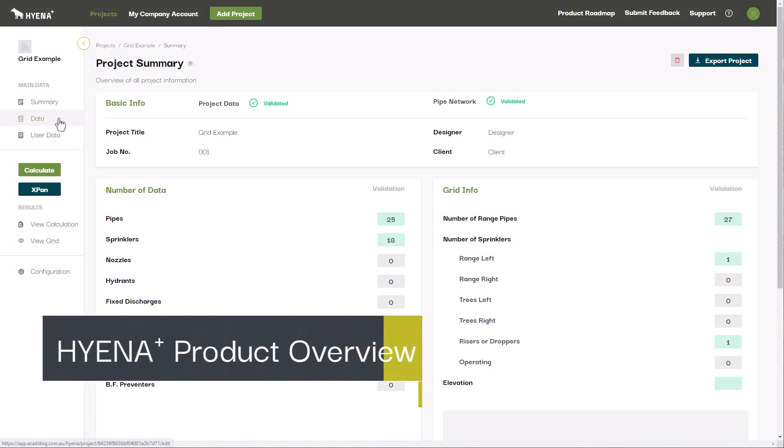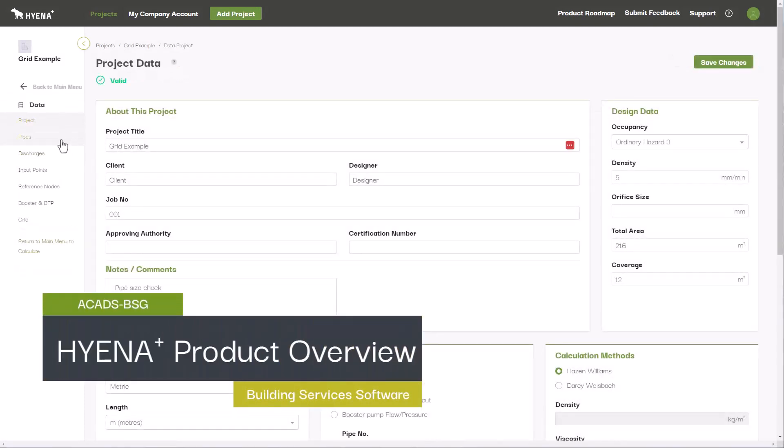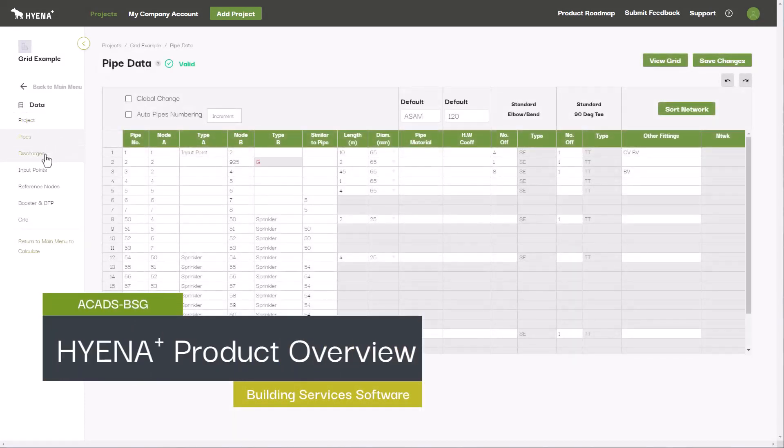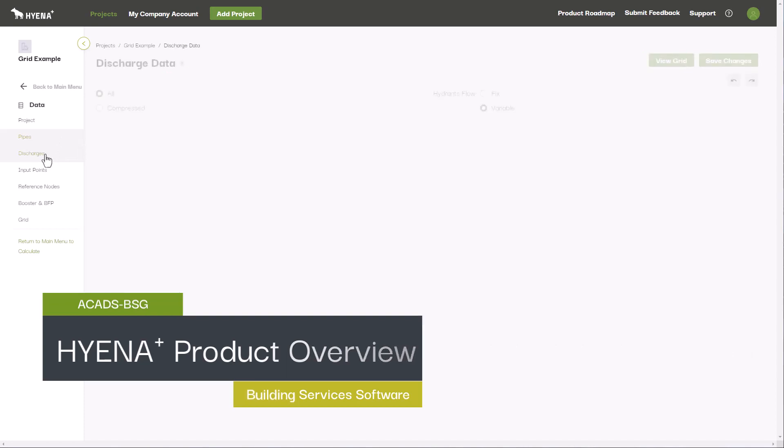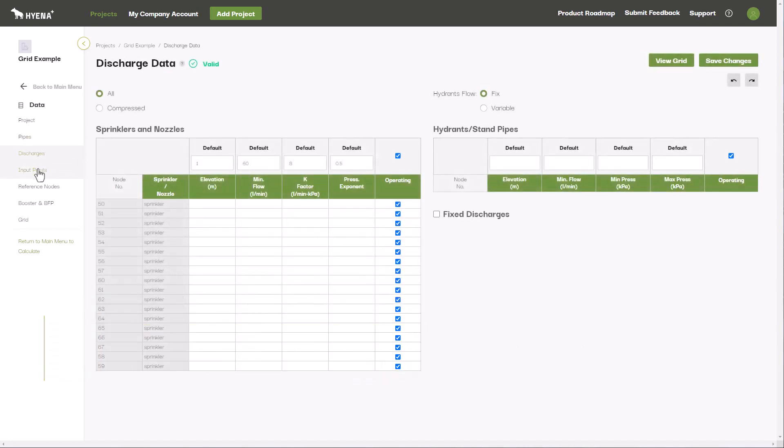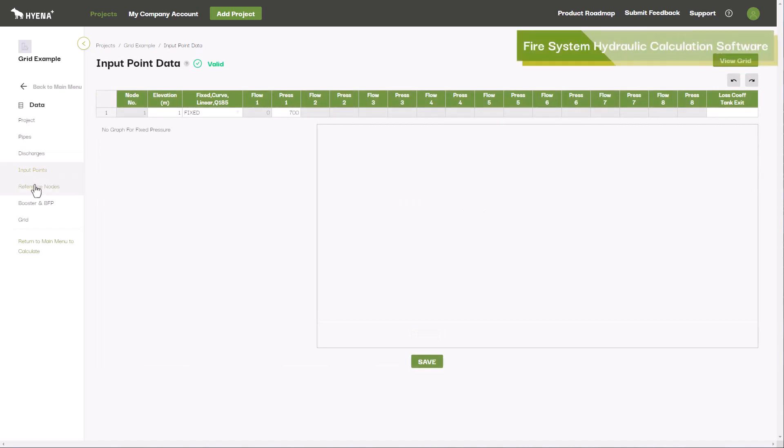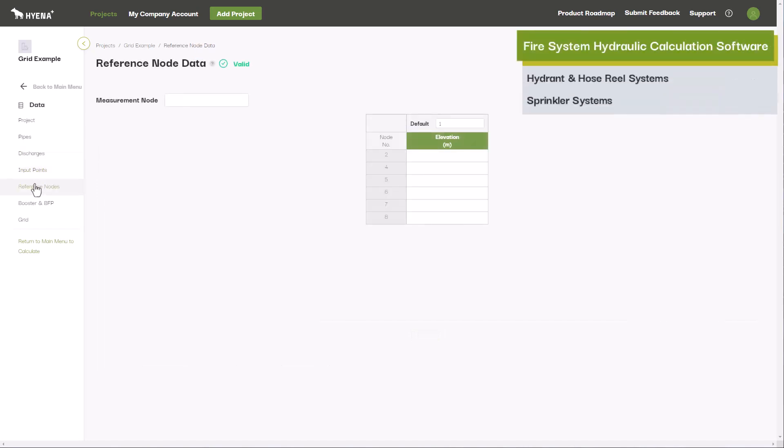ACAD's BSG Hyena Plus is a fire services hydraulic calculation software created by engineers for engineers. With Hyena Plus you can calculate, design, and size fire protection systems such as hydrant and hose reel systems,